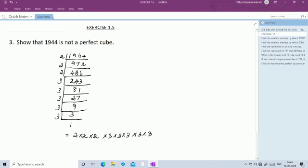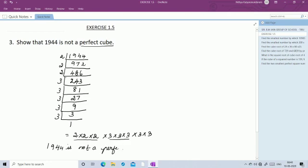Then 3 into 3 into 3 into 3 into 3. After getting the factors, you should check whether it is a perfect cube. A cube means any number multiplied by itself and then by itself again — that is, multiplied 3 times. So cube means you can group 3 numbers together. Here 3 appears only twice in the last pair, so we need one more 3 to complete a triplet. Therefore, 1944 is not a perfect cube.